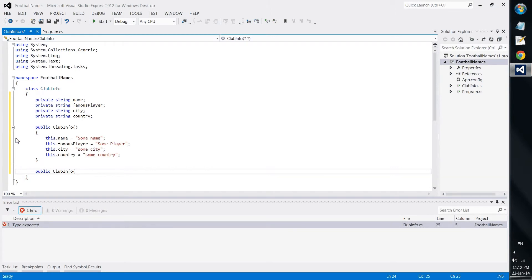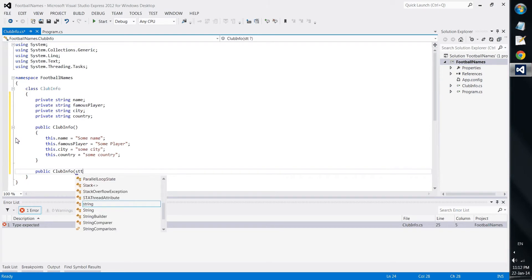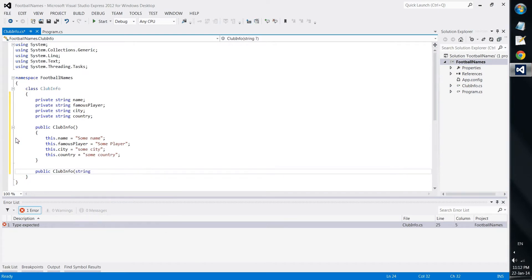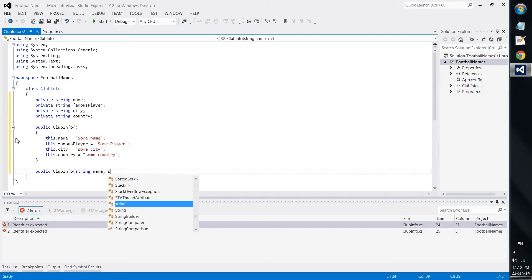We start with the second constructor. It should be also named clubinfo but it would get data for name, famous player, city and country.